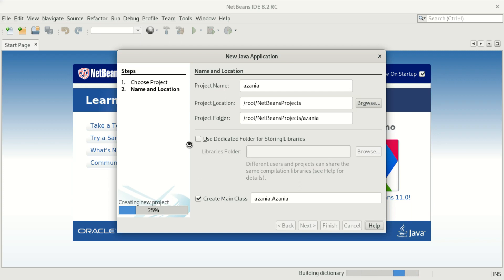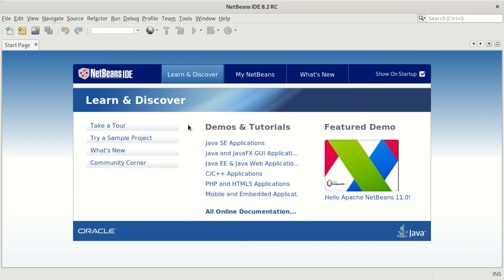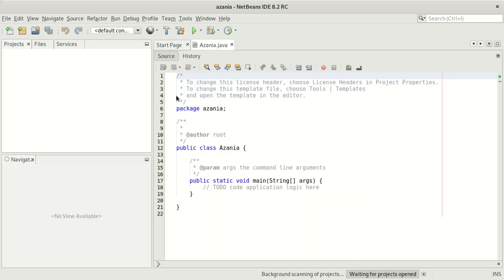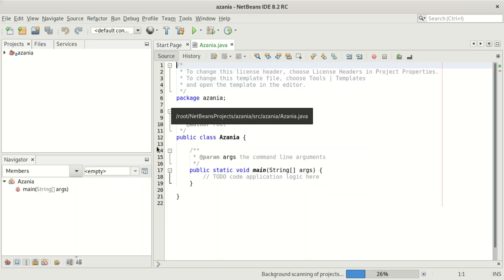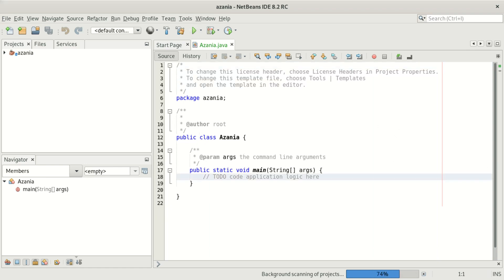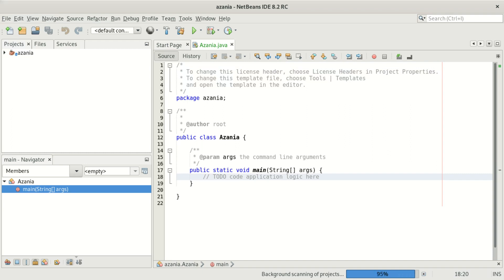We're not going to go much further into that, I just wanted to show that the NetBeans we installed is 100% working. If you have something to say or ask about NetBeans or Java programming, please feel free to put a comment in the comment box below. You can see our Azania package is open, the class is there, and we can start executing code. Thanks for watching guys, see you in the next video — please don't forget to subscribe, comment, and share.